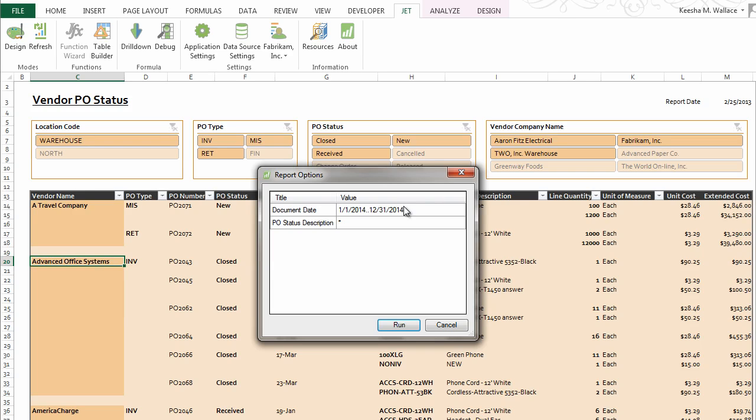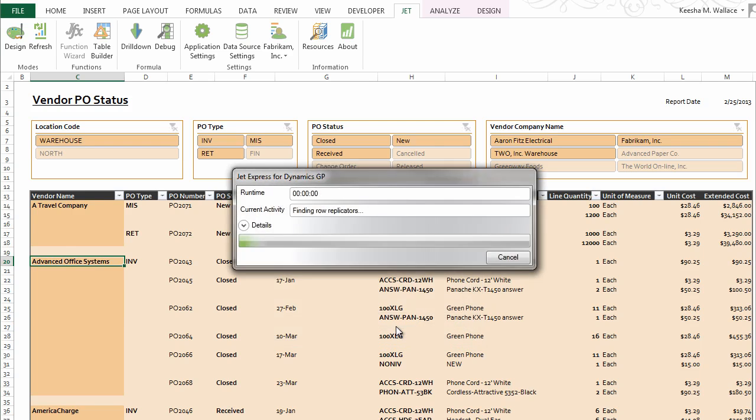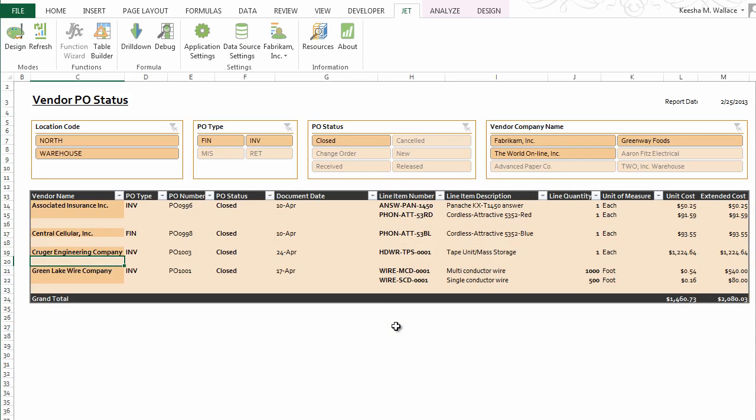Then using standard Excel features like pivot tables, charting, and custom styles, you can create smart and compelling reports.